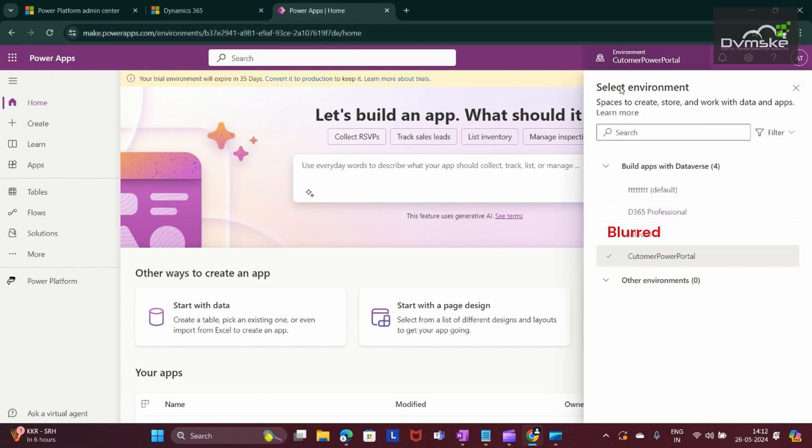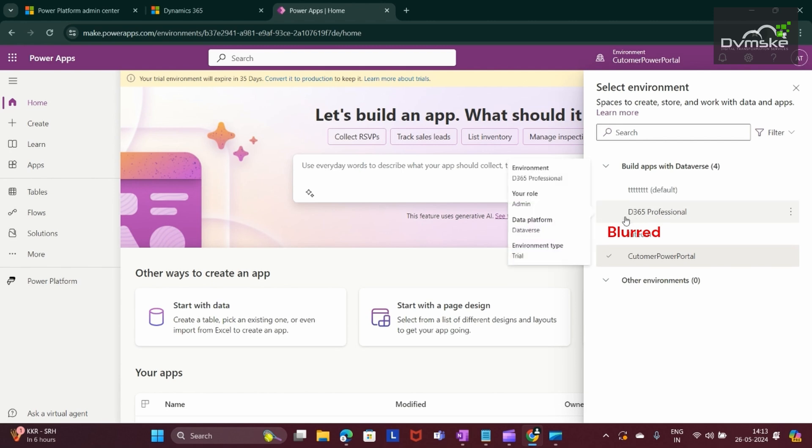Here you will be able to see that our Sales Trial environment name is now D365 Professional.